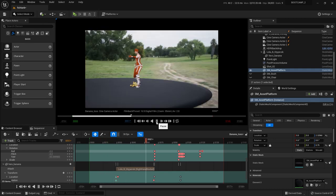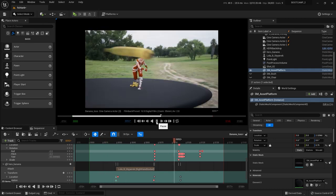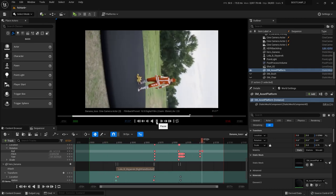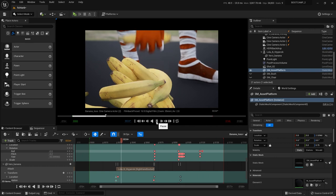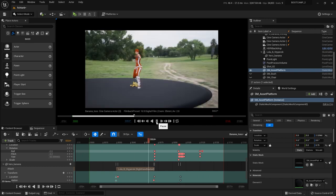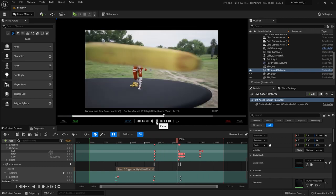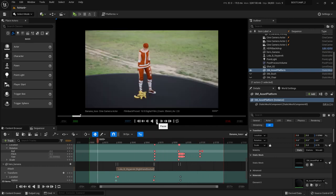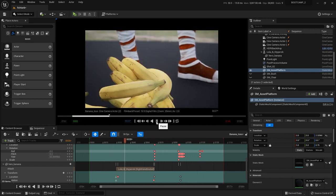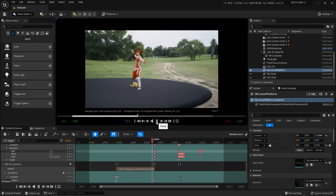In this video you're going to learn how to use an attach track to point constrain a banana to Lola's hand, and then how to let it go and knock over a camera. So get ready, let's go.